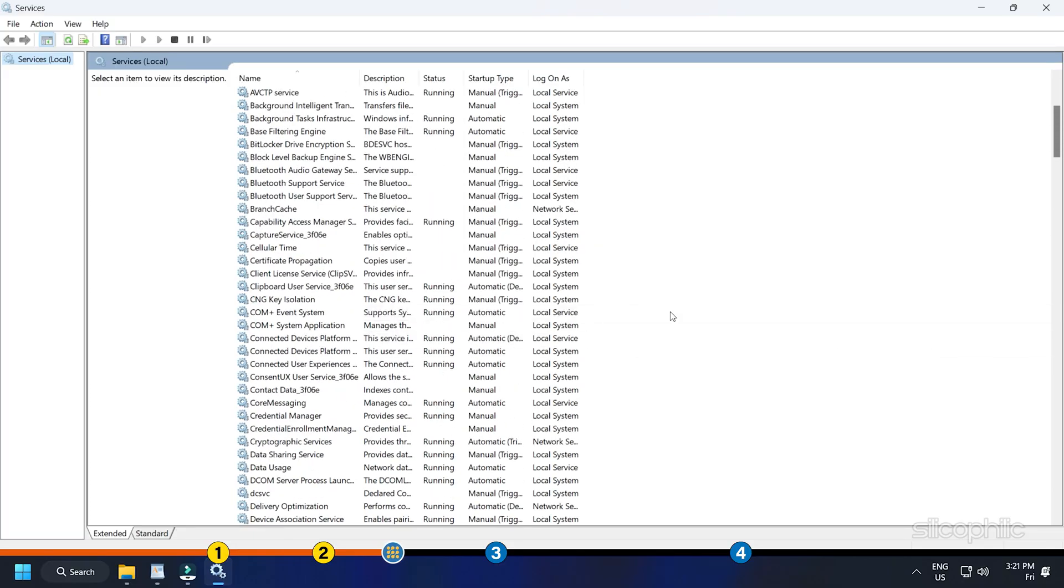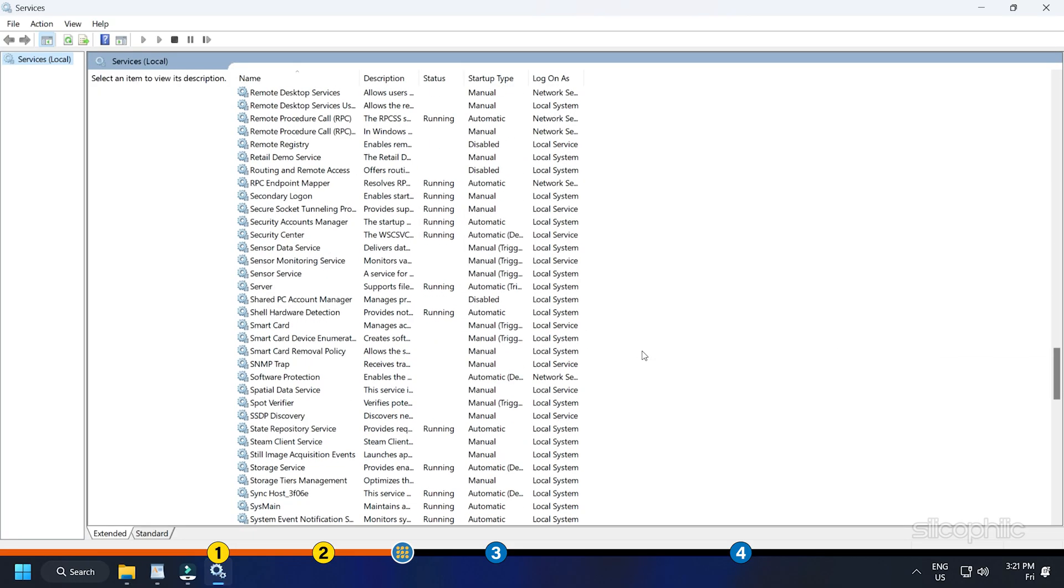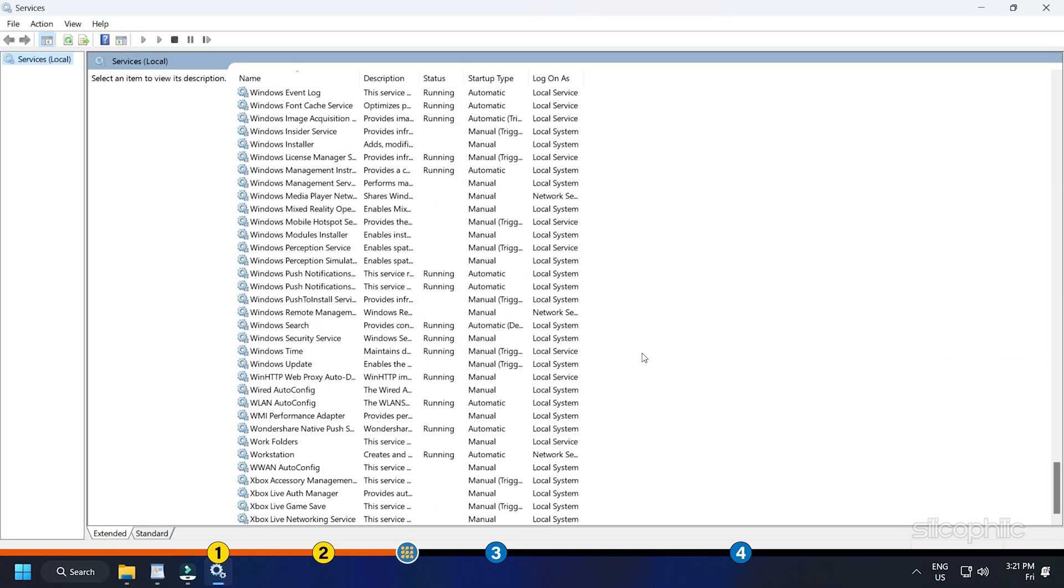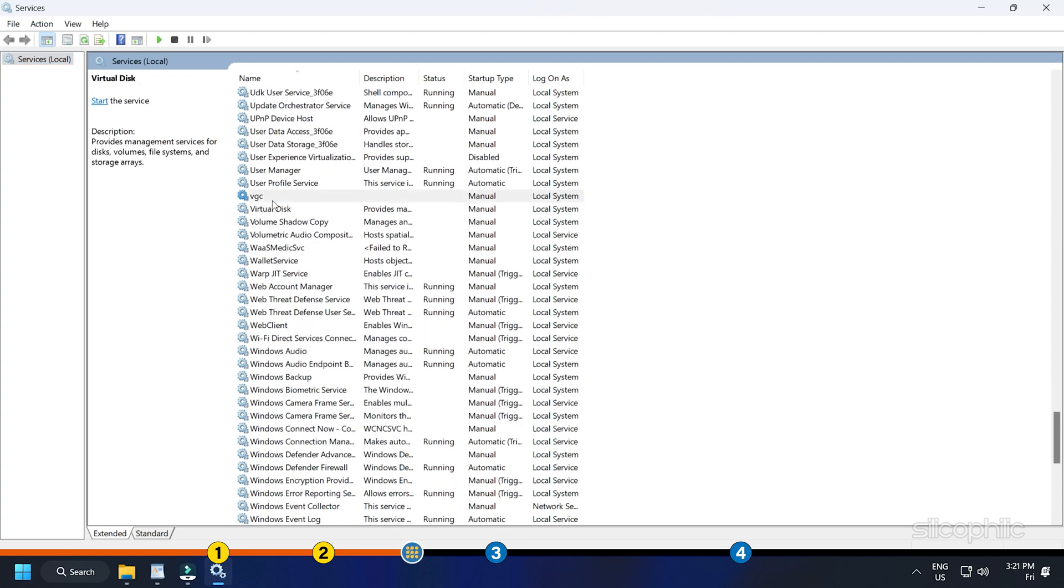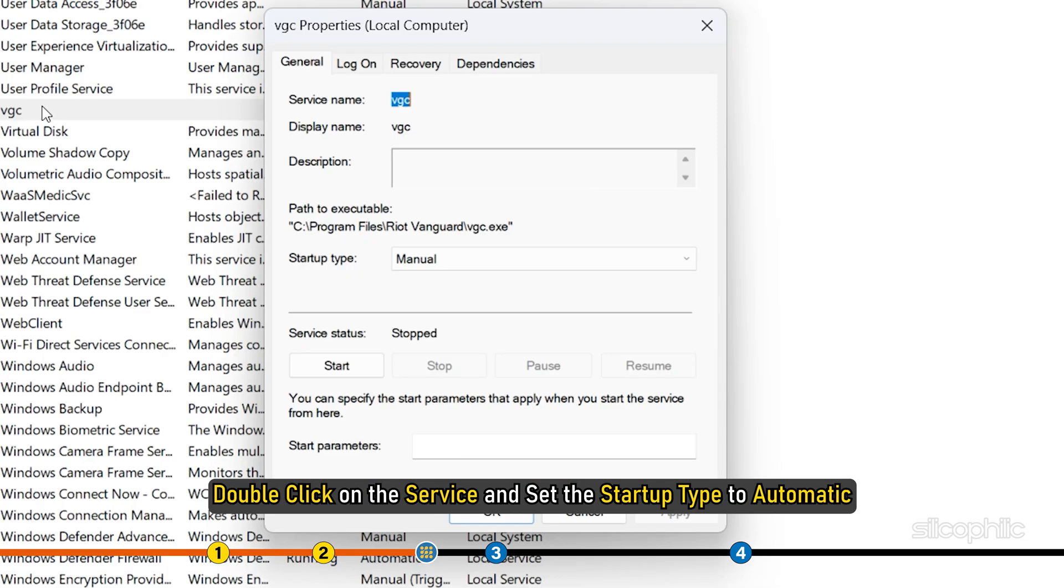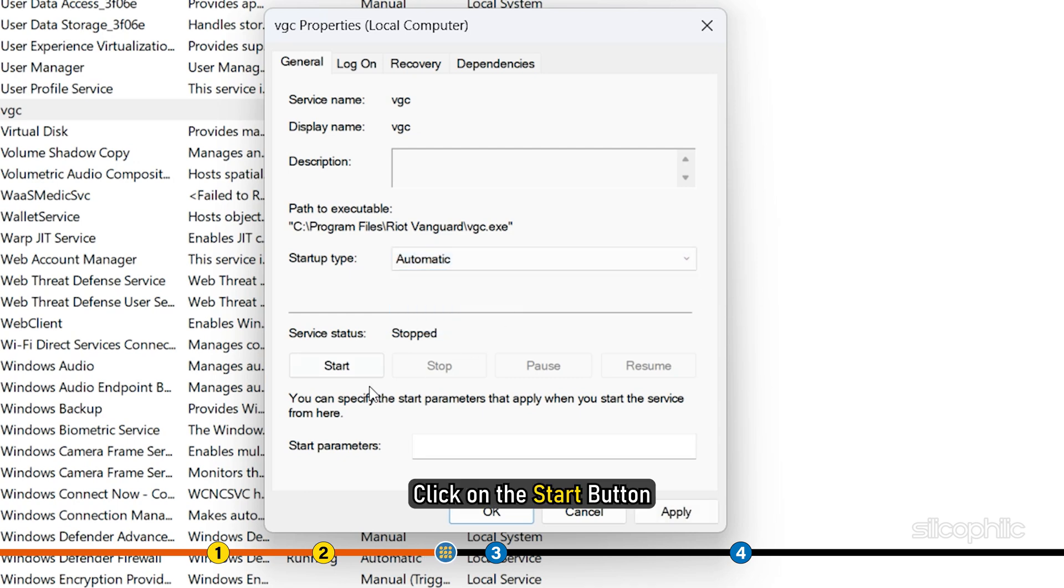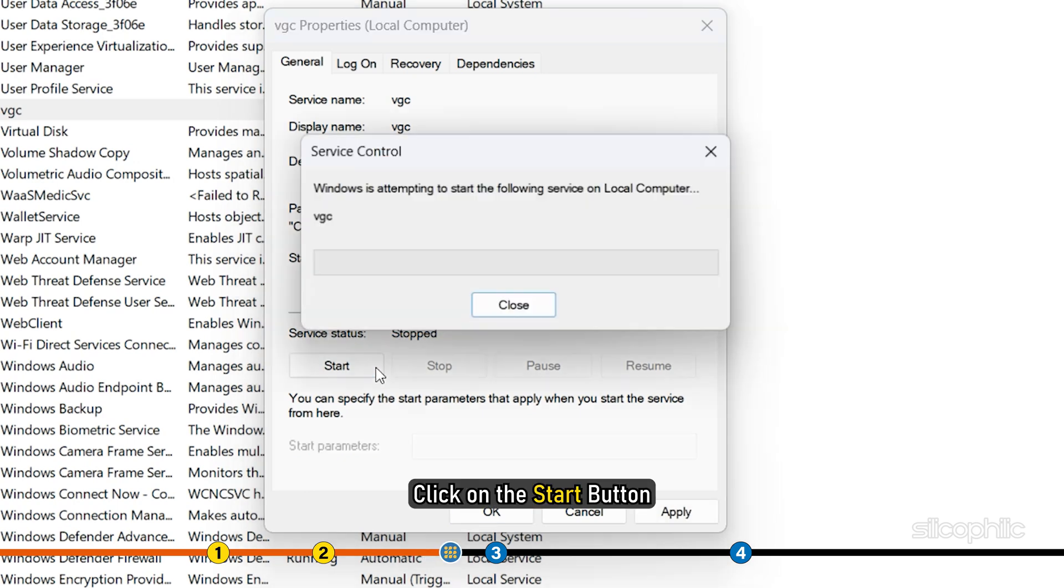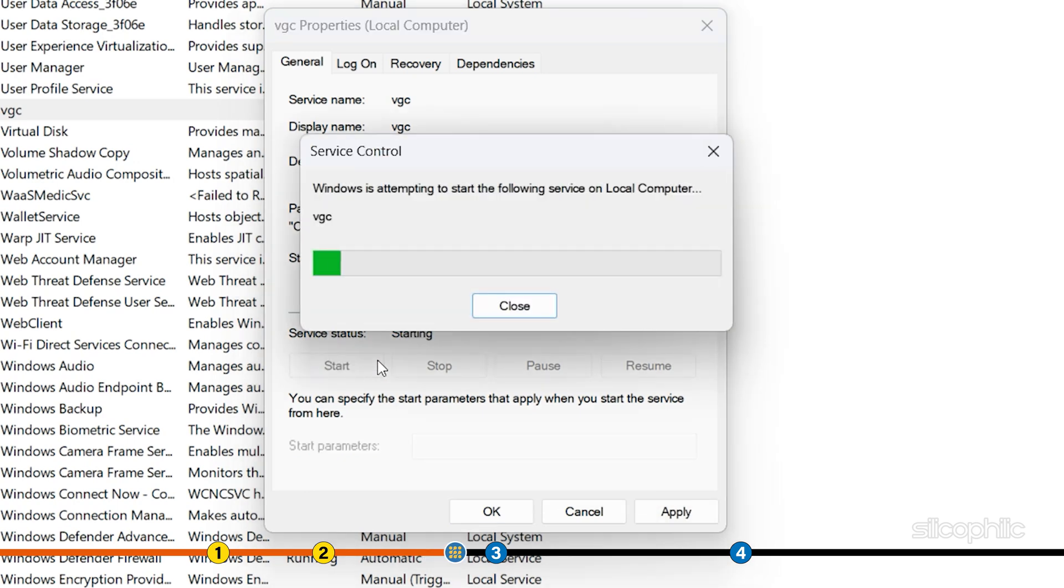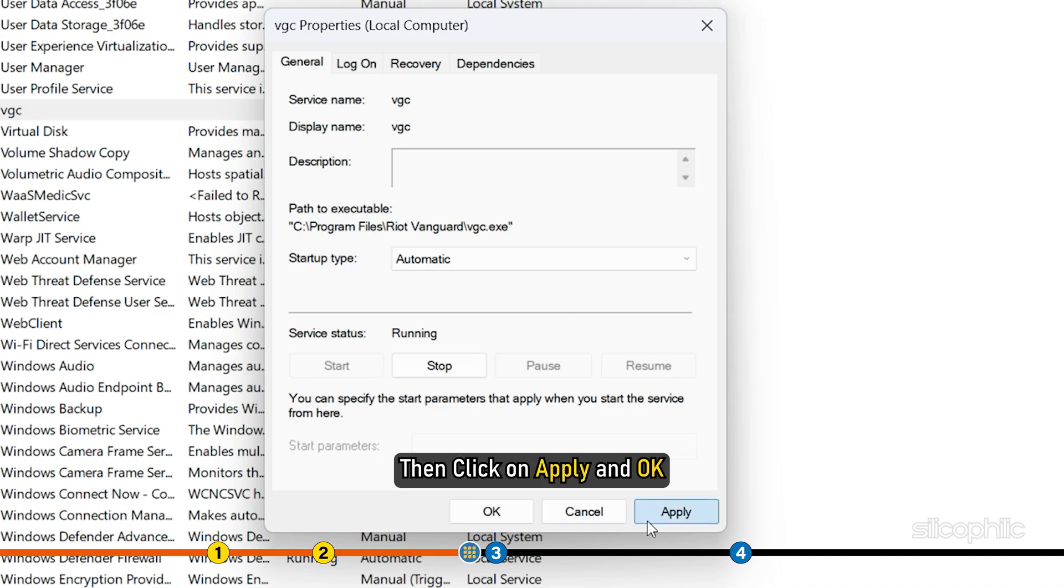From the Services window, scroll down to find the VGC service. Double-click on the service and set the Startup Type to Automatic. Click on the Start button and then click on Apply and OK.